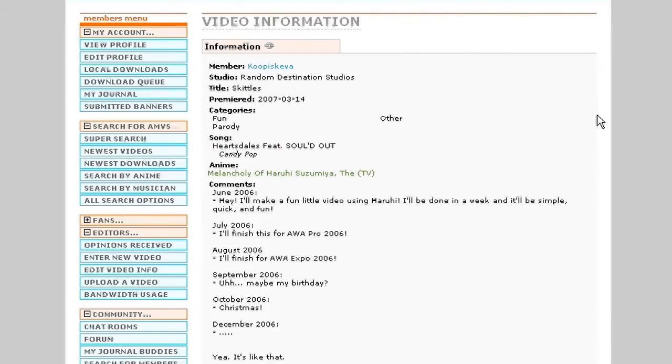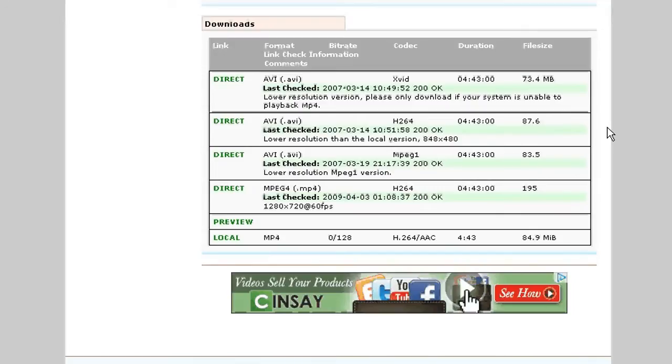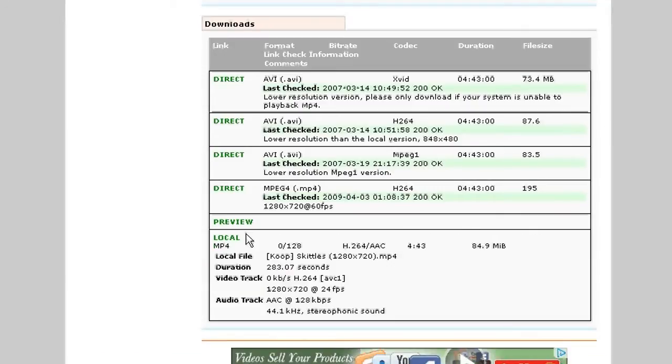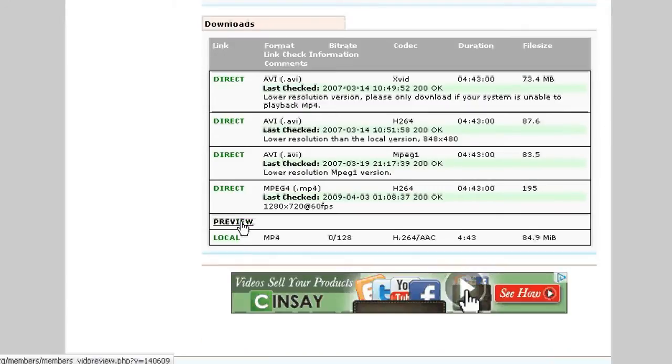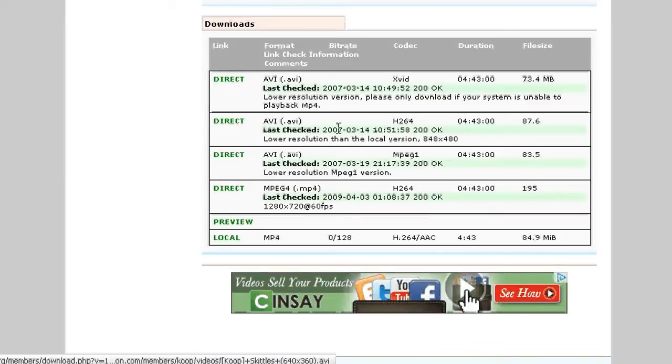Now in some cases, a video will have more than just the download and preview link, such as here's Koopa Skeba Skittles. Scroll down and direct link, direct link, direct link. What are all these links?